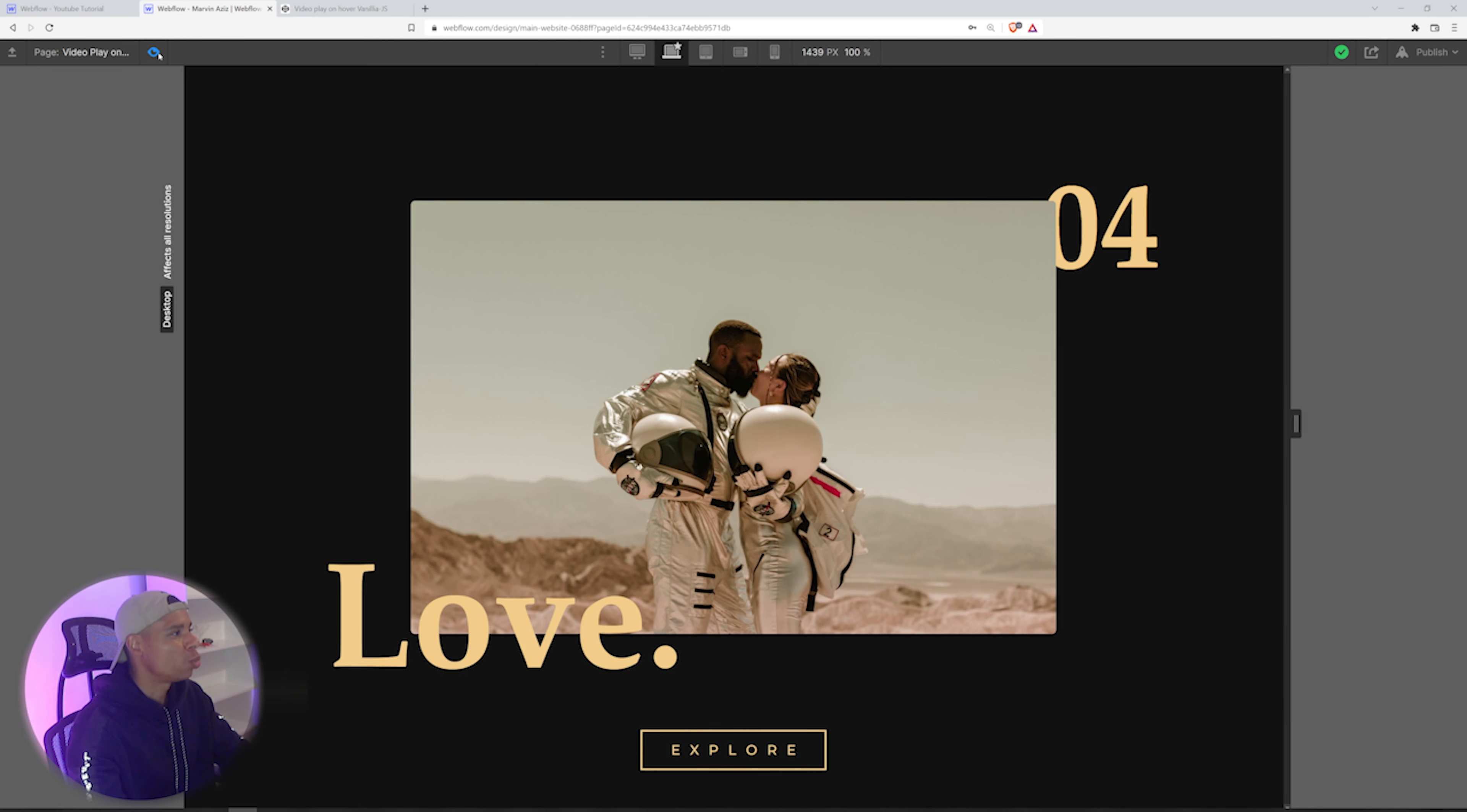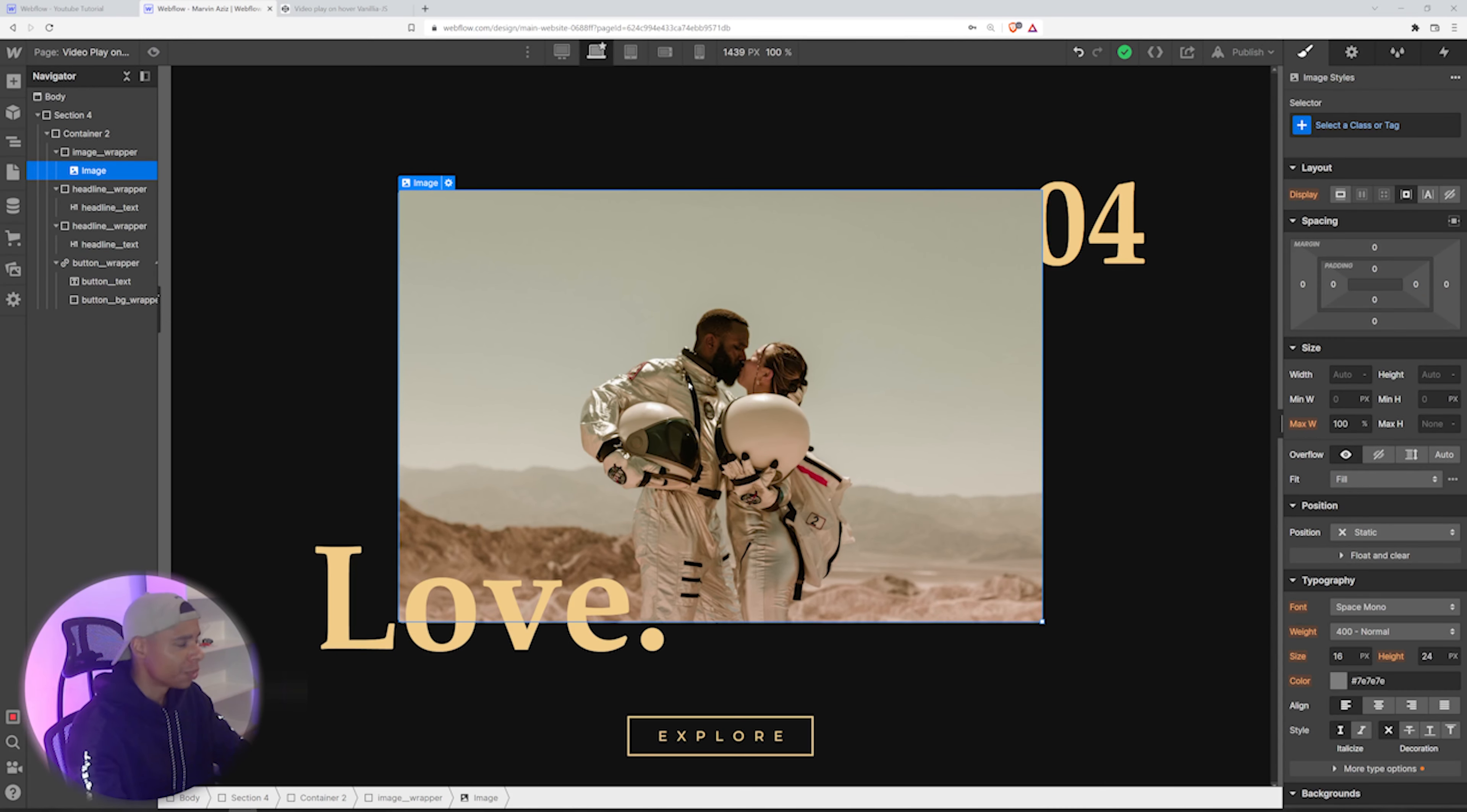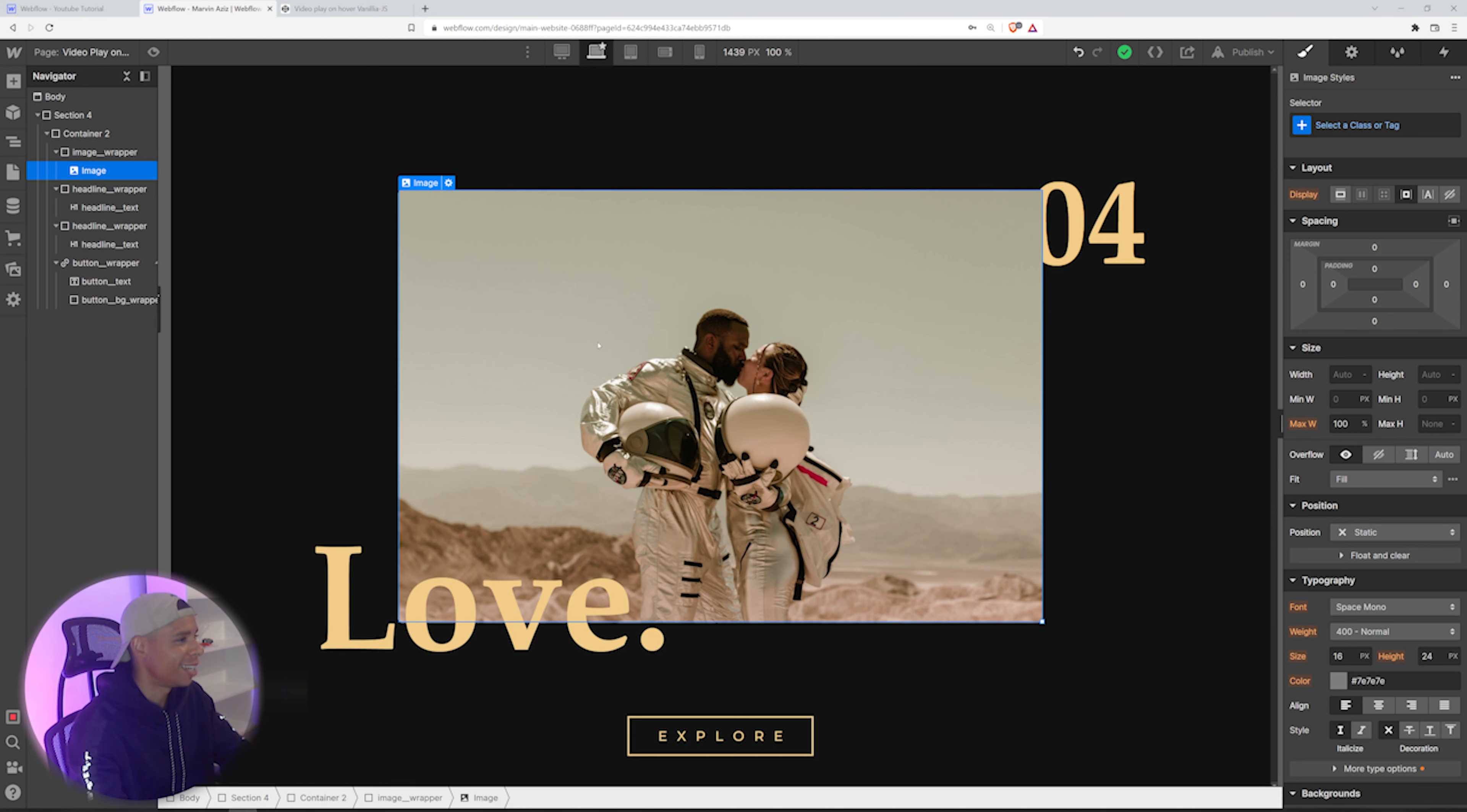But what we are going to do is actually replace that image in the middle with a video which is supposed to play on hover. So let's get straight into it.